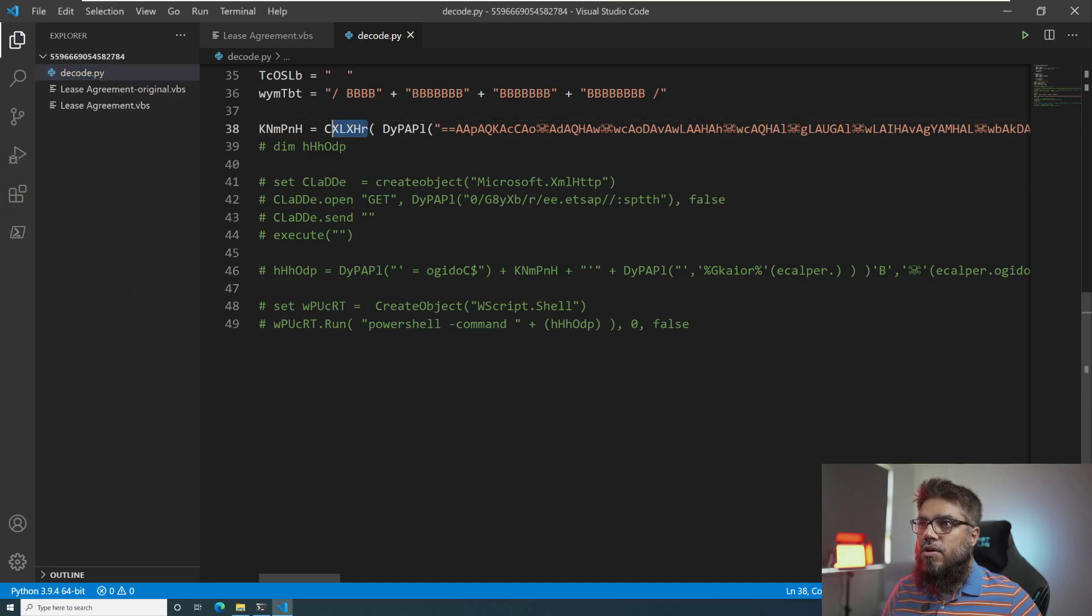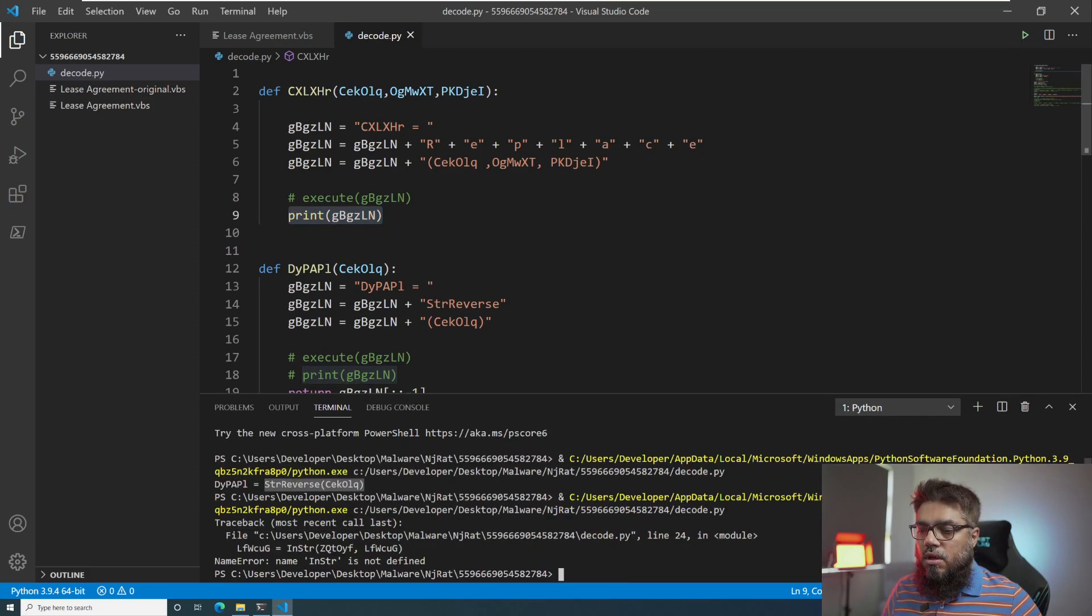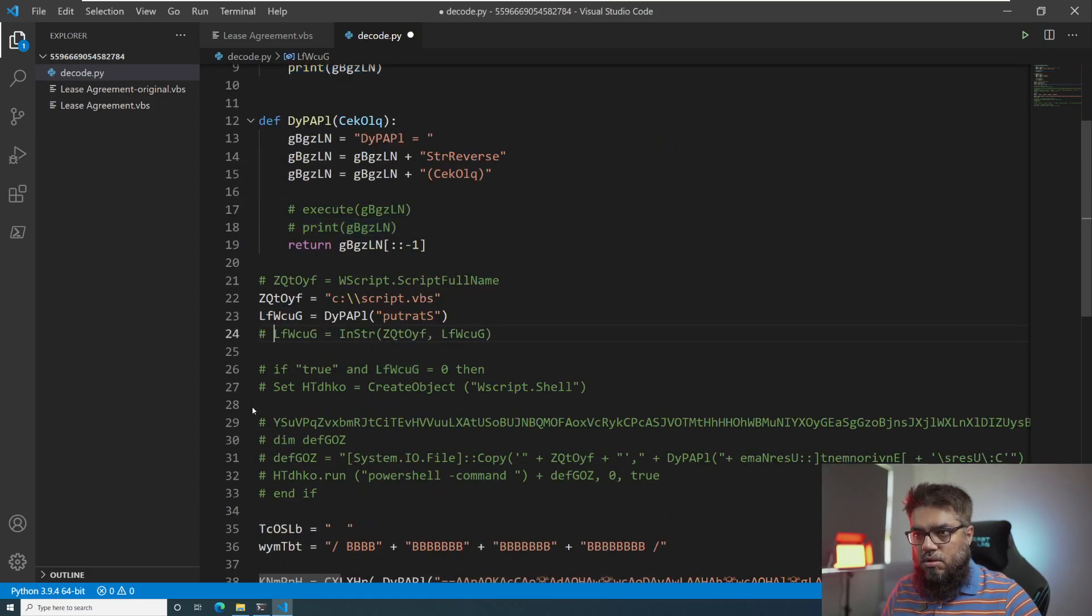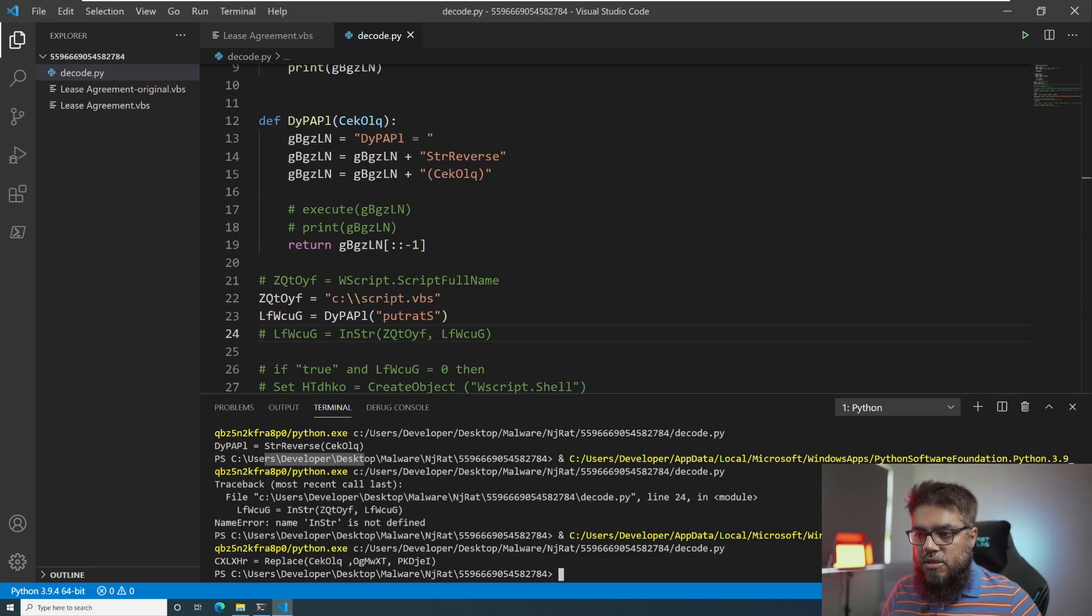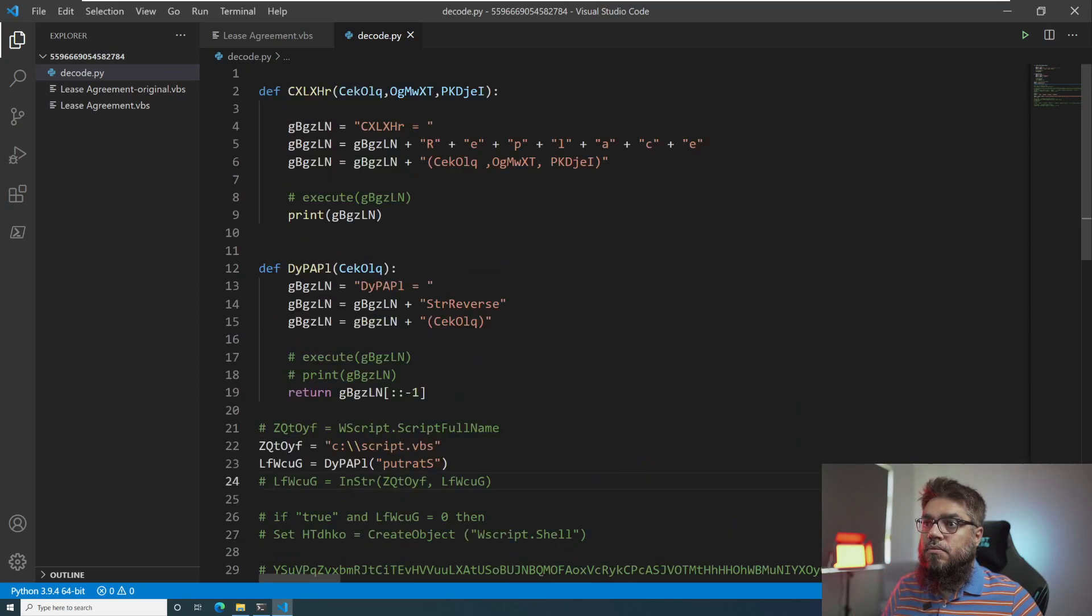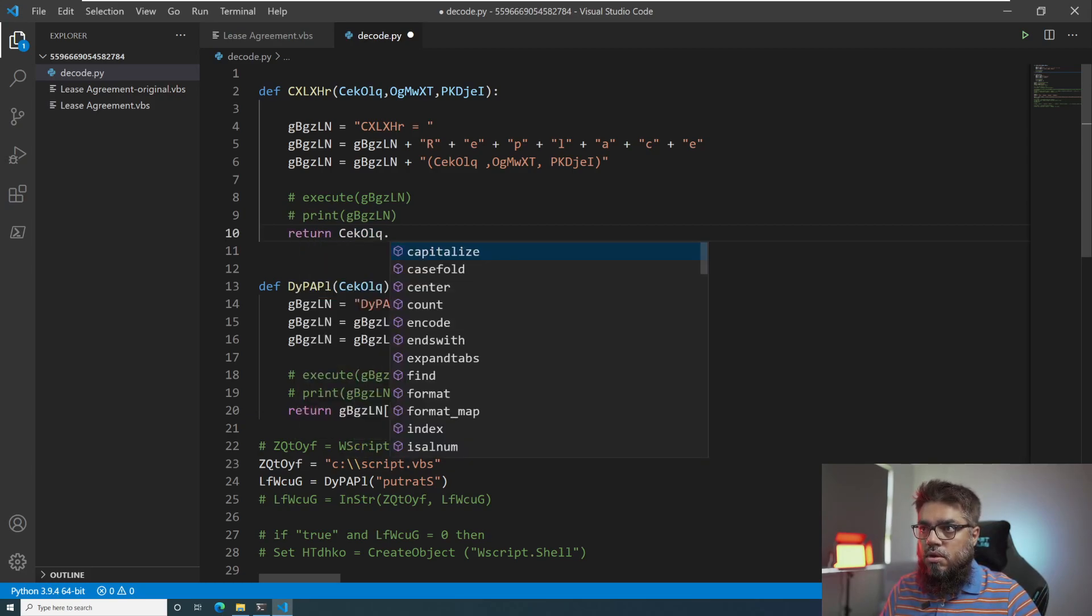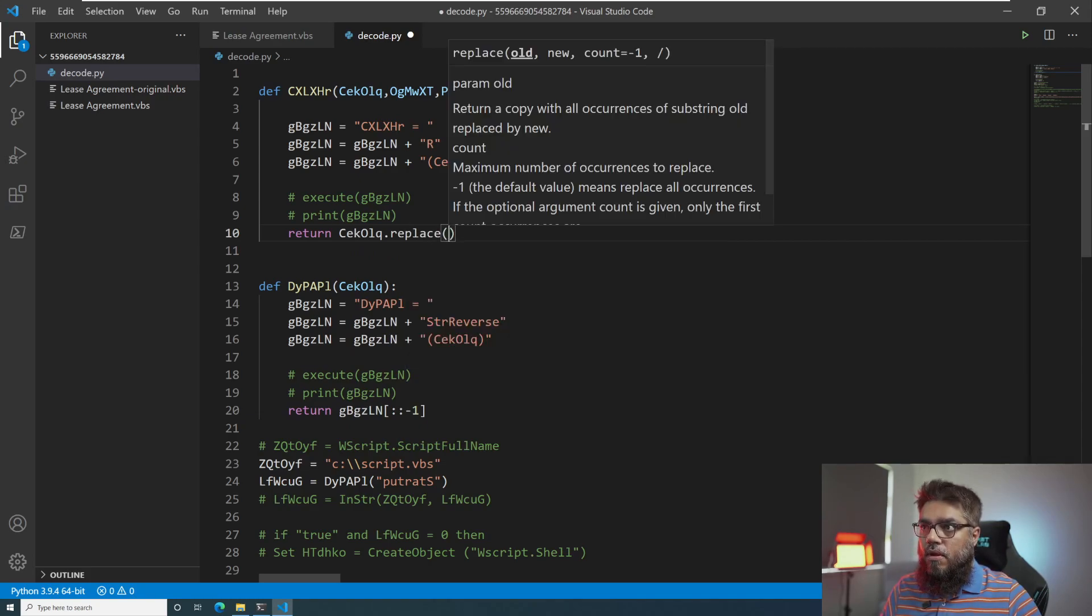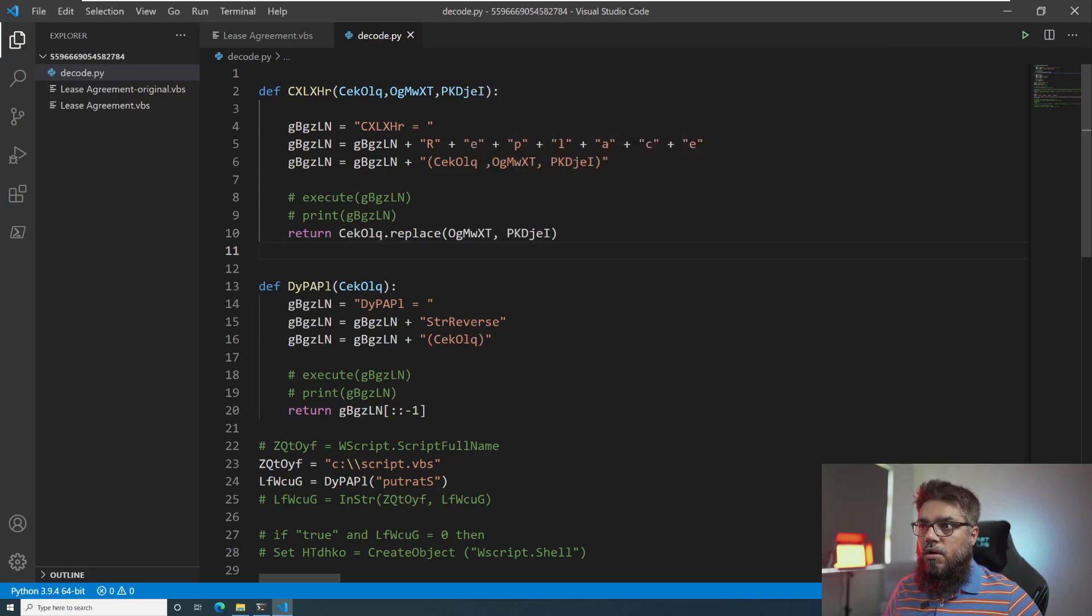And after that, this function is getting executed. Once this function will get executed, it will tell us what this function exactly does. So we are good. In str is not there. Let me just comment it out. And we can see that cxlxhr is basically a replace function. And it replaces in this is the main string. And inside the string, it will find this string and replace it with this. So I can create this in Python as well. So let's do that. Let me comment out this print and say return ceq.replace.